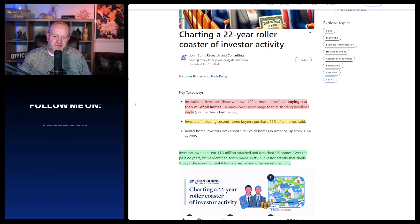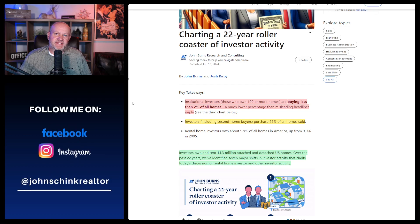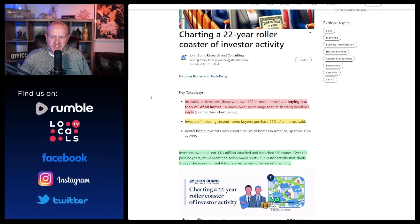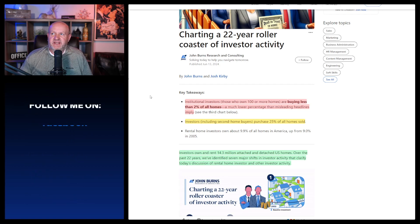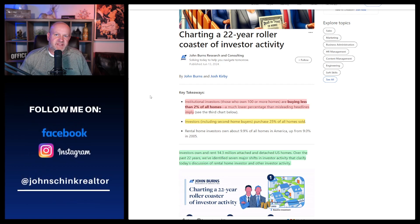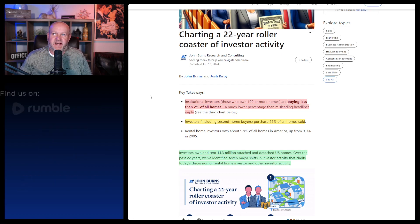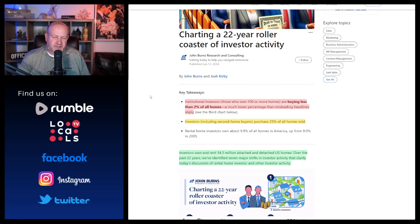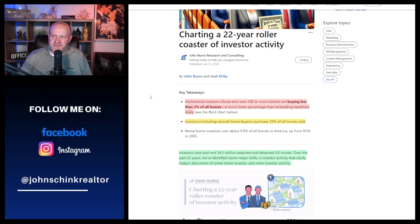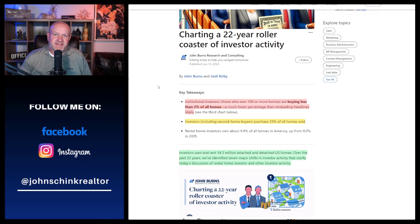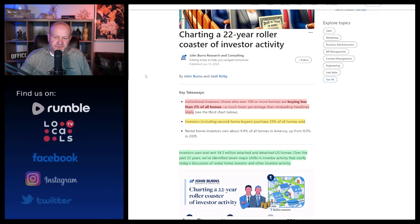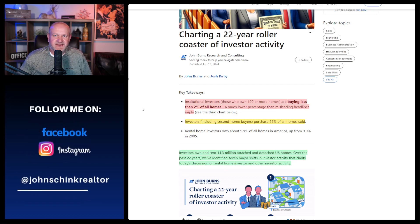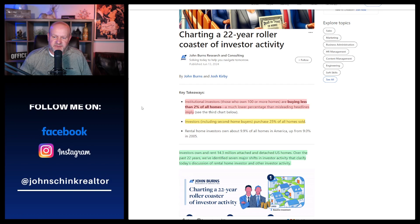I think it's being discounted a little bit too heavily how many people are actually investing in single family homes. The second part of it says investors, including second home buyers, purchased 25% of all homes sold. Now look, the second home buyer thing, I don't know if that means vacation homes. I don't know what that means. So I'm a little bit leery about that.